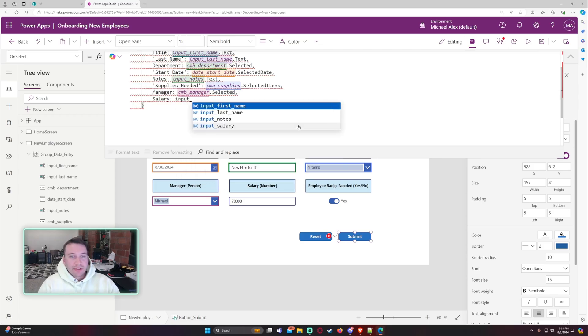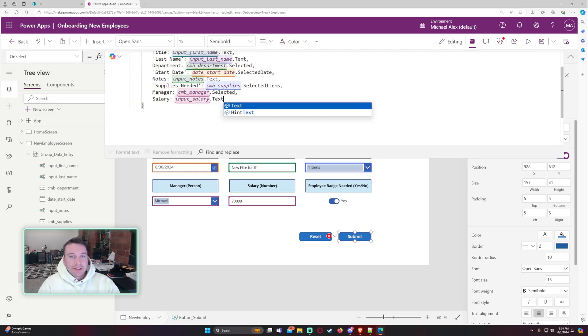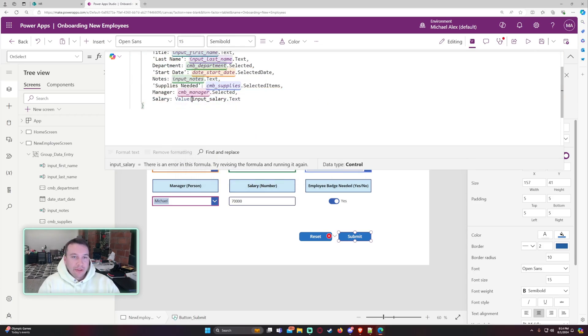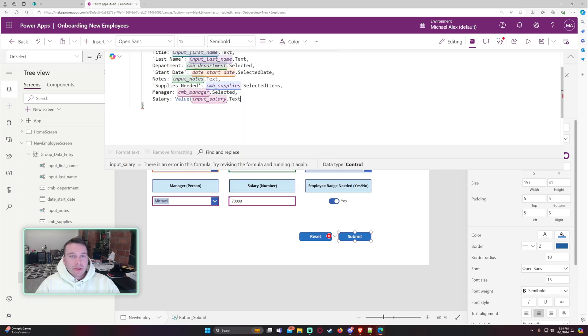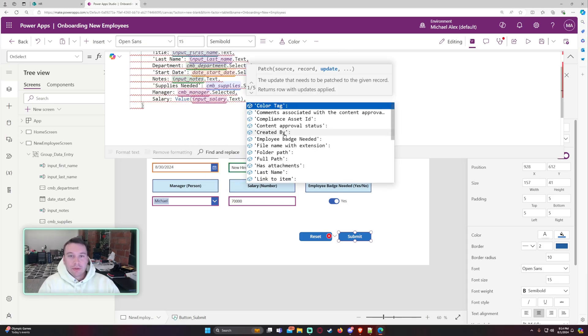It's a salary. It's going to be input salary dot text. So I know it looks like a text. Let's go ahead and put the value here. So the value will convert this to a numerical value.